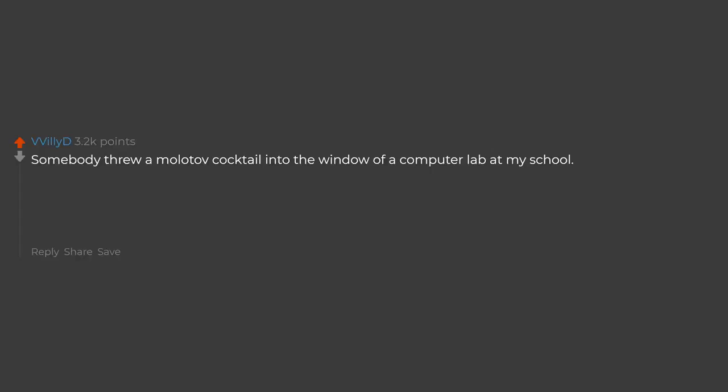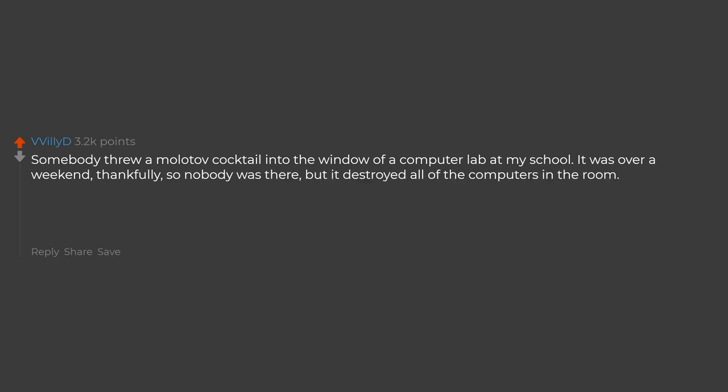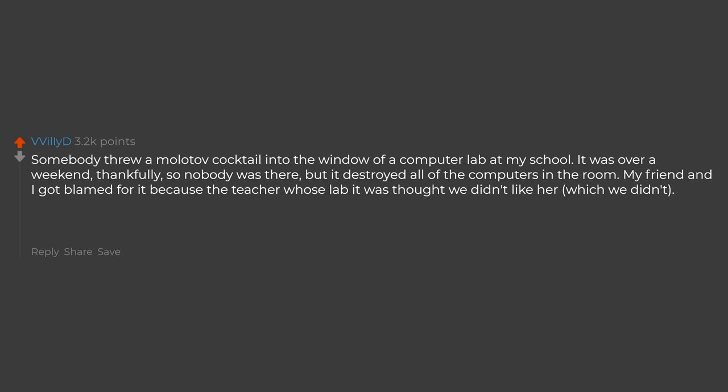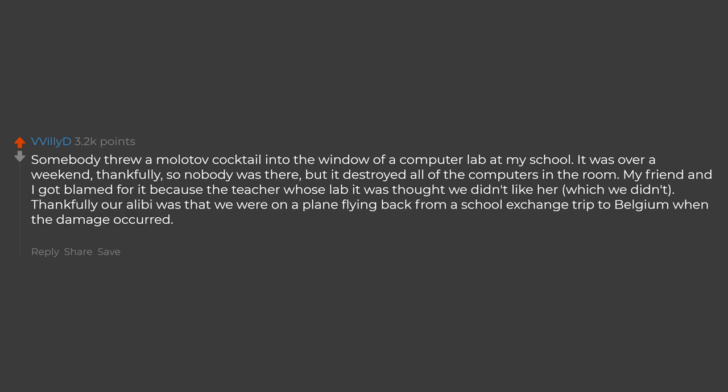Somebody threw a Molotov cocktail into the window of a computer lab at my school. It was over a weekend, thankfully, so nobody was there, but it destroyed all of the computers in the room. My friend and I got blamed for it because the teacher whose lab it was thought we didn't like her, which we didn't. Thankfully our alibi was that we were on a plane flying back from a school exchange trip to Belgium when the damage occurred. There were several teachers on the flight to corroborate our story.